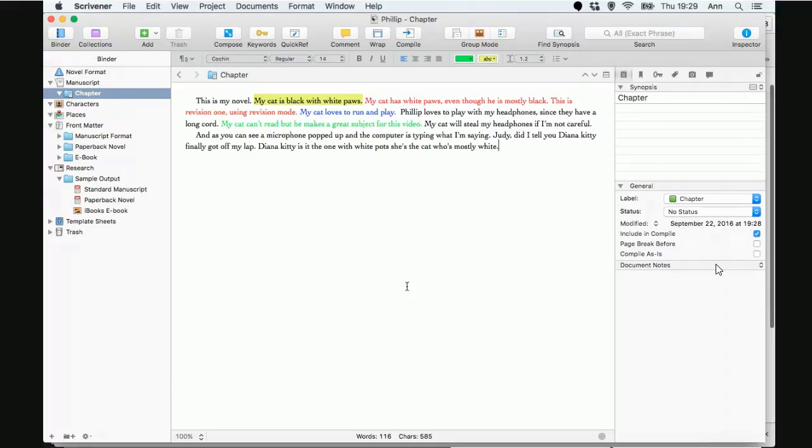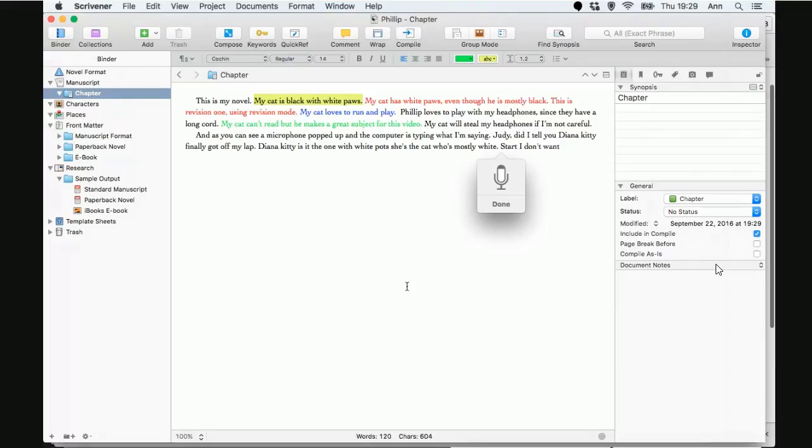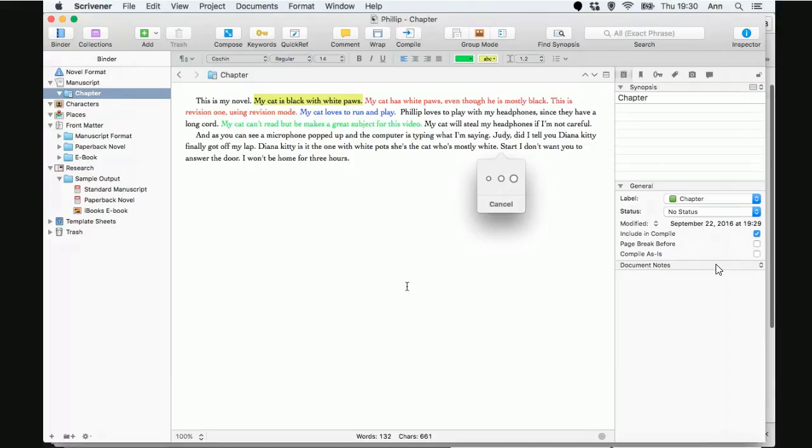All right. So, correct me if I'm wrong, but your punctuation, you have to actually tell it which to use? As far as commas and periods, it will do contractions. Here. Let's restart it. I don't want you to answer the door. Period. I won't be home for three hours. Period. As you can see, it will put in the apostrophes. Which is a good thing.